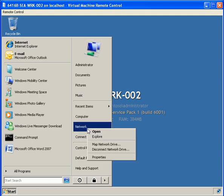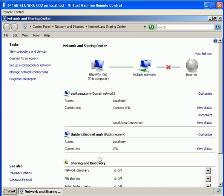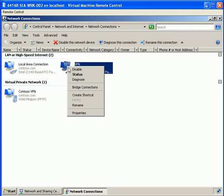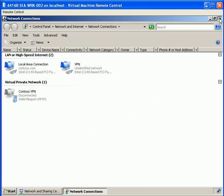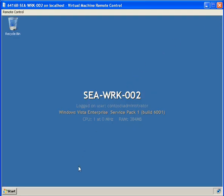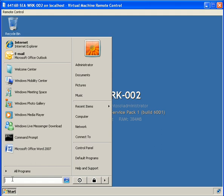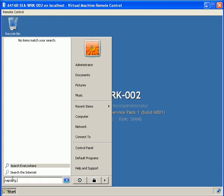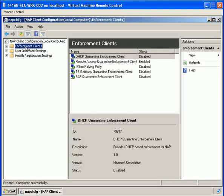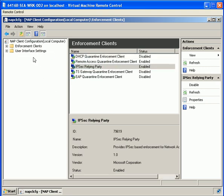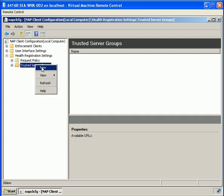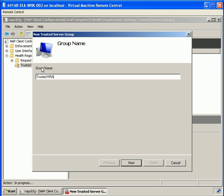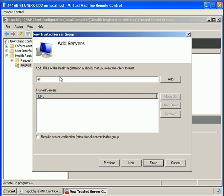From our client machine, we go into network properties and manage network connections, choosing to disable the virtual private network. We go into the NAP client configurator and under enforcement clients in the console, we select IPsec relay policy. We then select trusted server groups and create a new one called 'trusted HRA servers', typing in the URL http://cnps001.contoso.com.